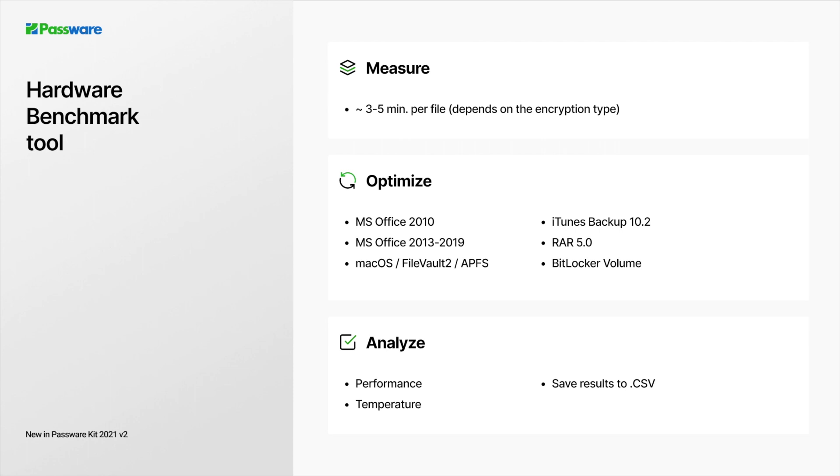The new version of Passware Kit can measure performance for over a dozen of the most popular file types such as Microsoft Office, APFS, iTunes Backup, RAR, BitLocker, etc. Passware gives a full report on the password recovery speed and temperature for CPUs and GPUs on either a single computer or a cluster of Passware Kit agents. Reports can be saved as a CSV for further analysis.